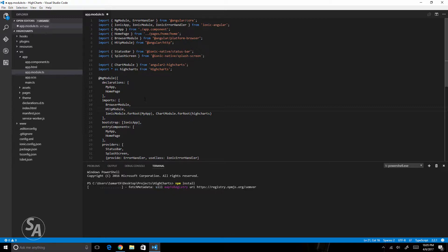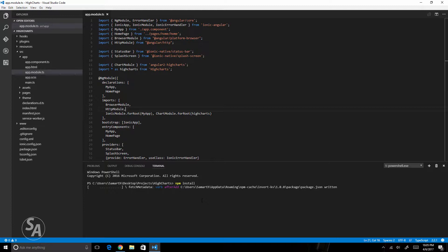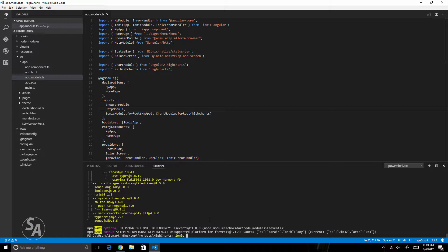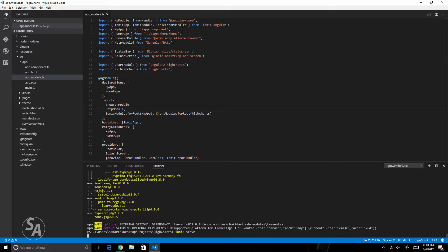Let's just wait for the npm install to complete and then we will run our application in the browser. Okay, npm install has finished now and we have the latest versions of all the node modules. Now it's time to do an ionic serve.